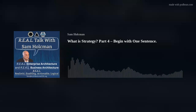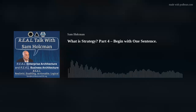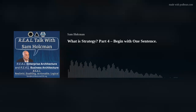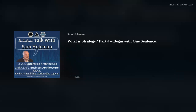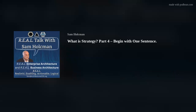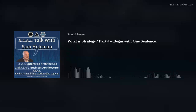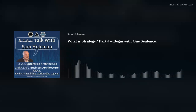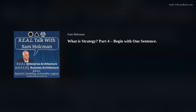Welcome to this edition of Real Talk. I'm Sam Holtzman, and this is part four of our broadcast on what is strategy. This particular broadcast is about a one-sentence beginning on developing a business strategy.